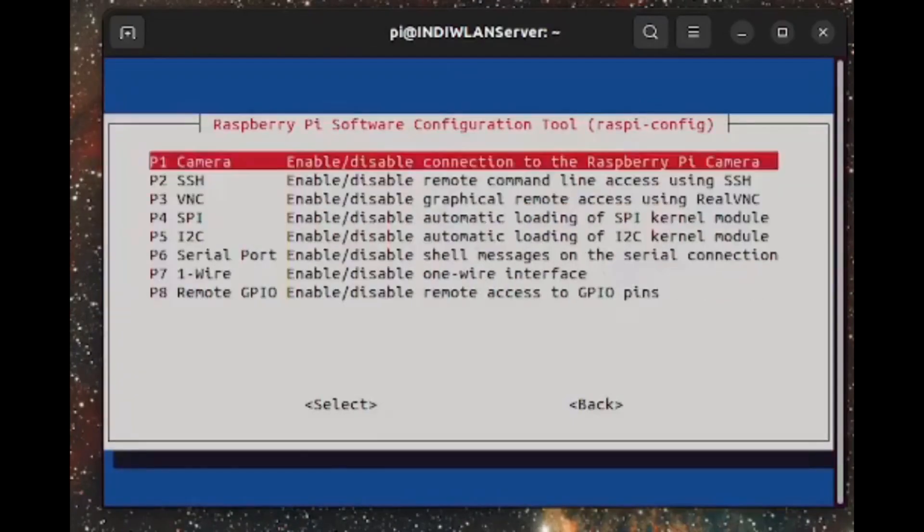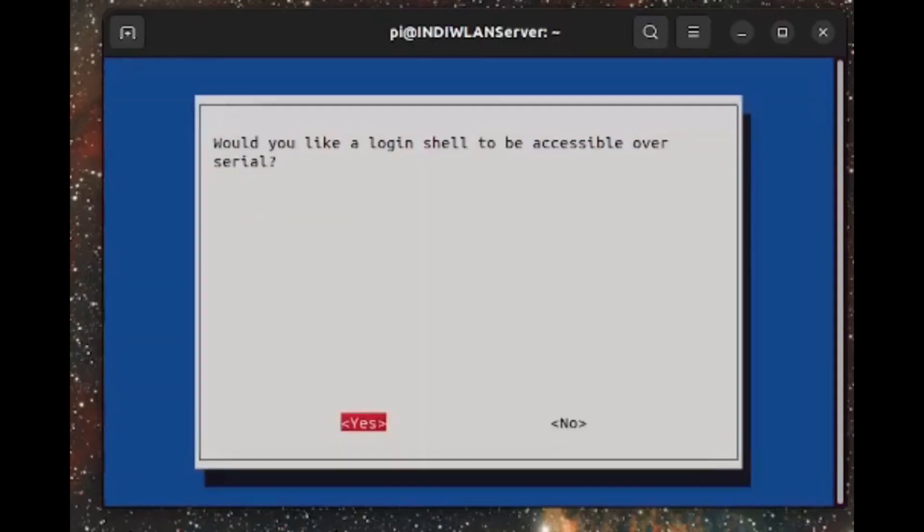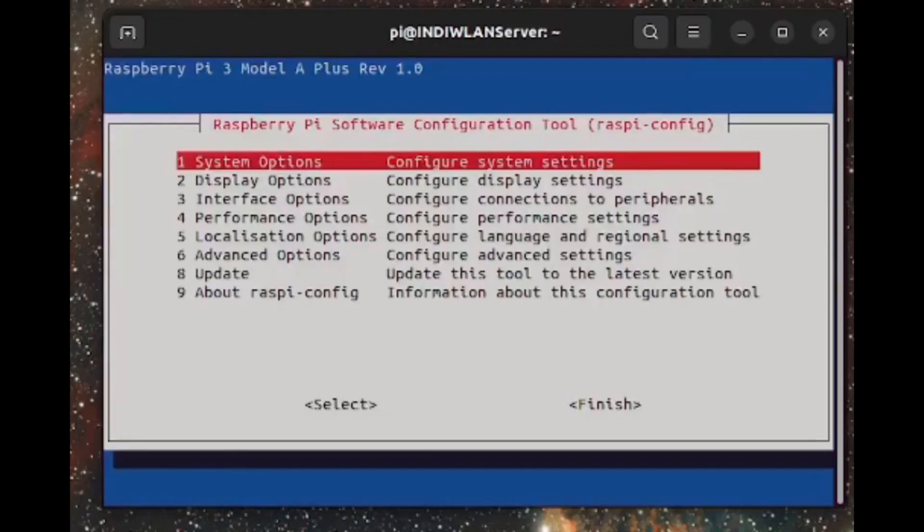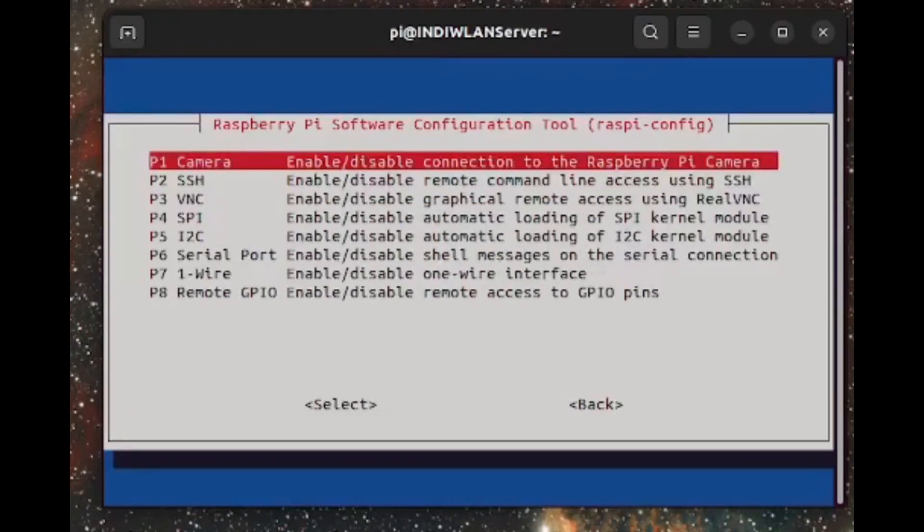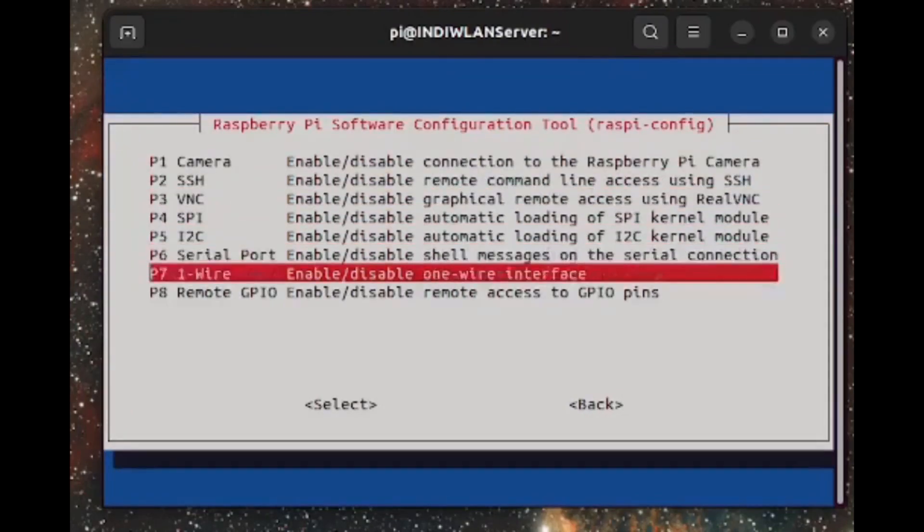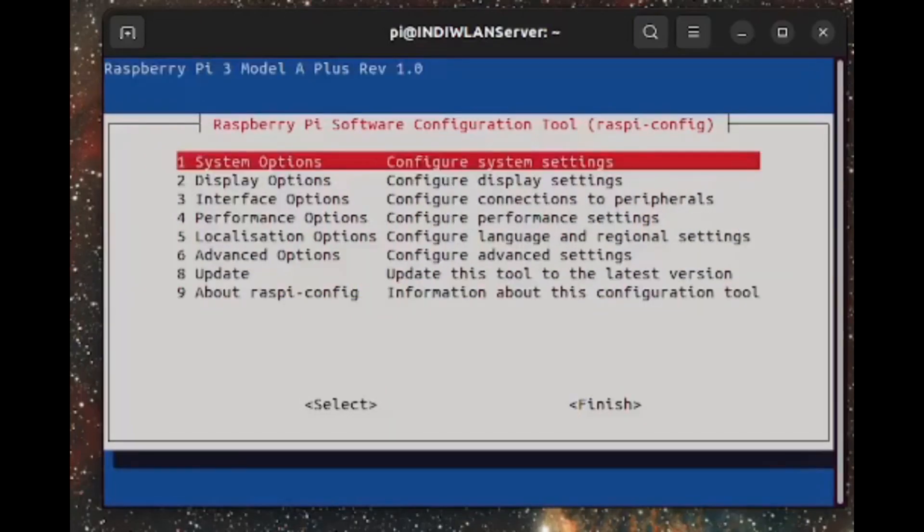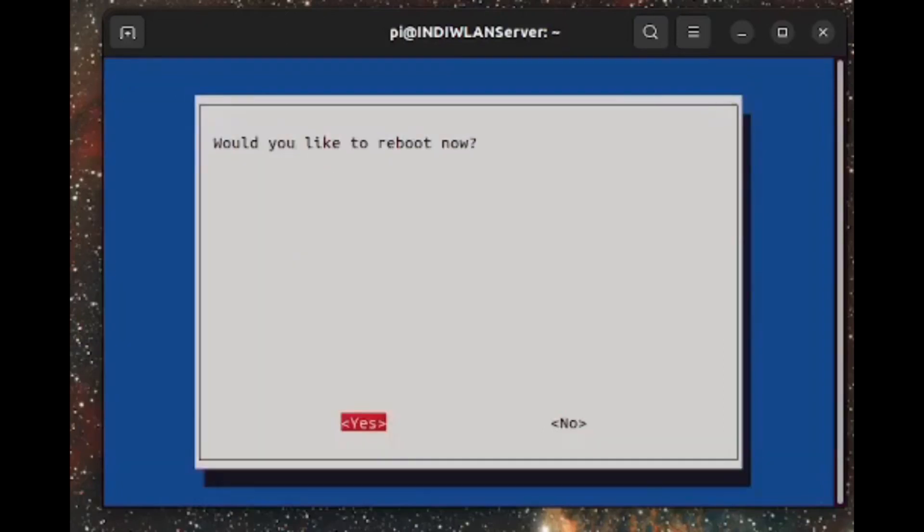Here, I also activated I2C and I disabled the login shell via the serial interface. But this is not necessary. However, it is important to enable the auto-login and the SPI interface. Everything else was done beforehand.